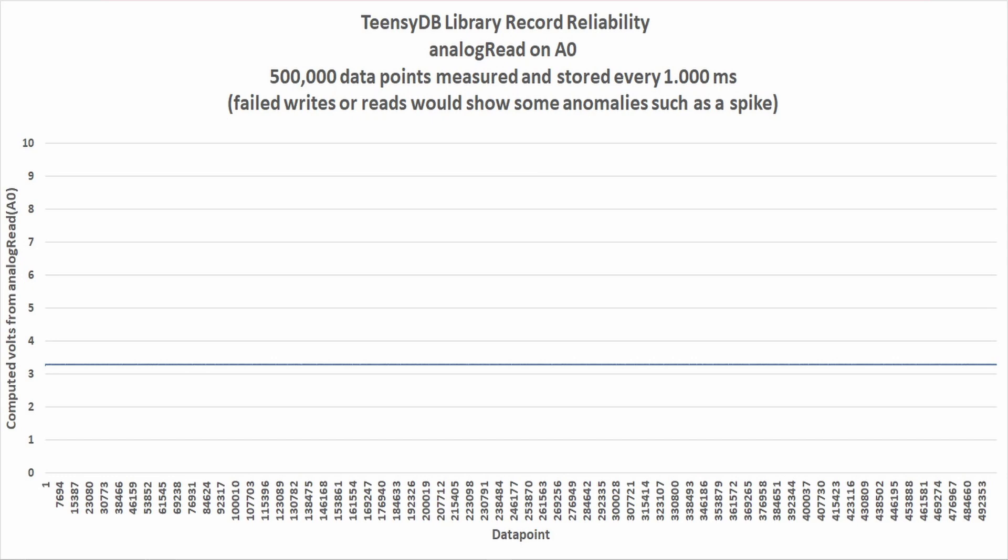This plot shows 500,000 writes of readings taken from analog read tied to VCC. Any fails in read or write would show as some anomaly. While this is not proof or conclusive data, I have been using this library since 2022 and have written at least 50 megabytes of data and have not lost one bit.